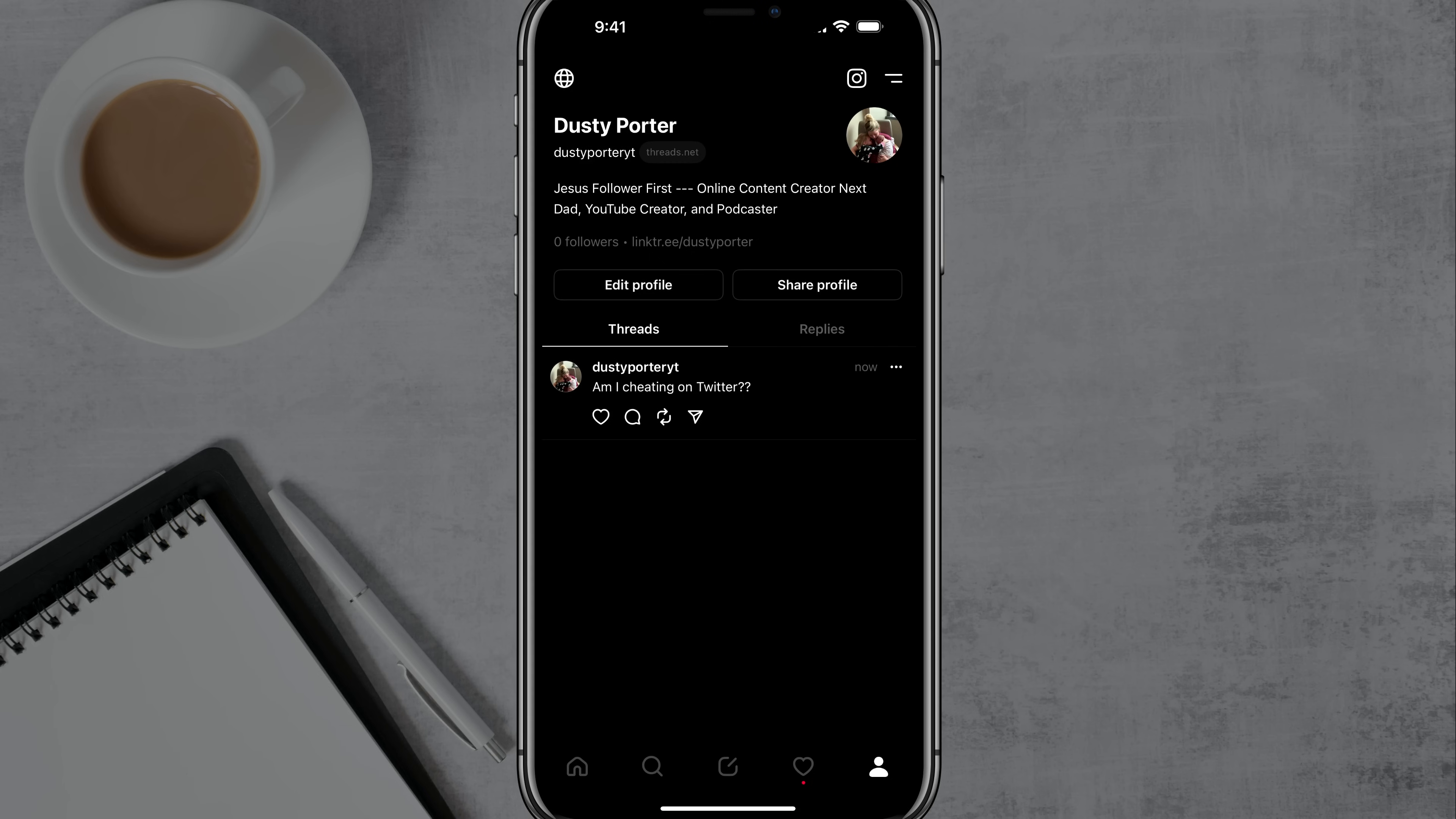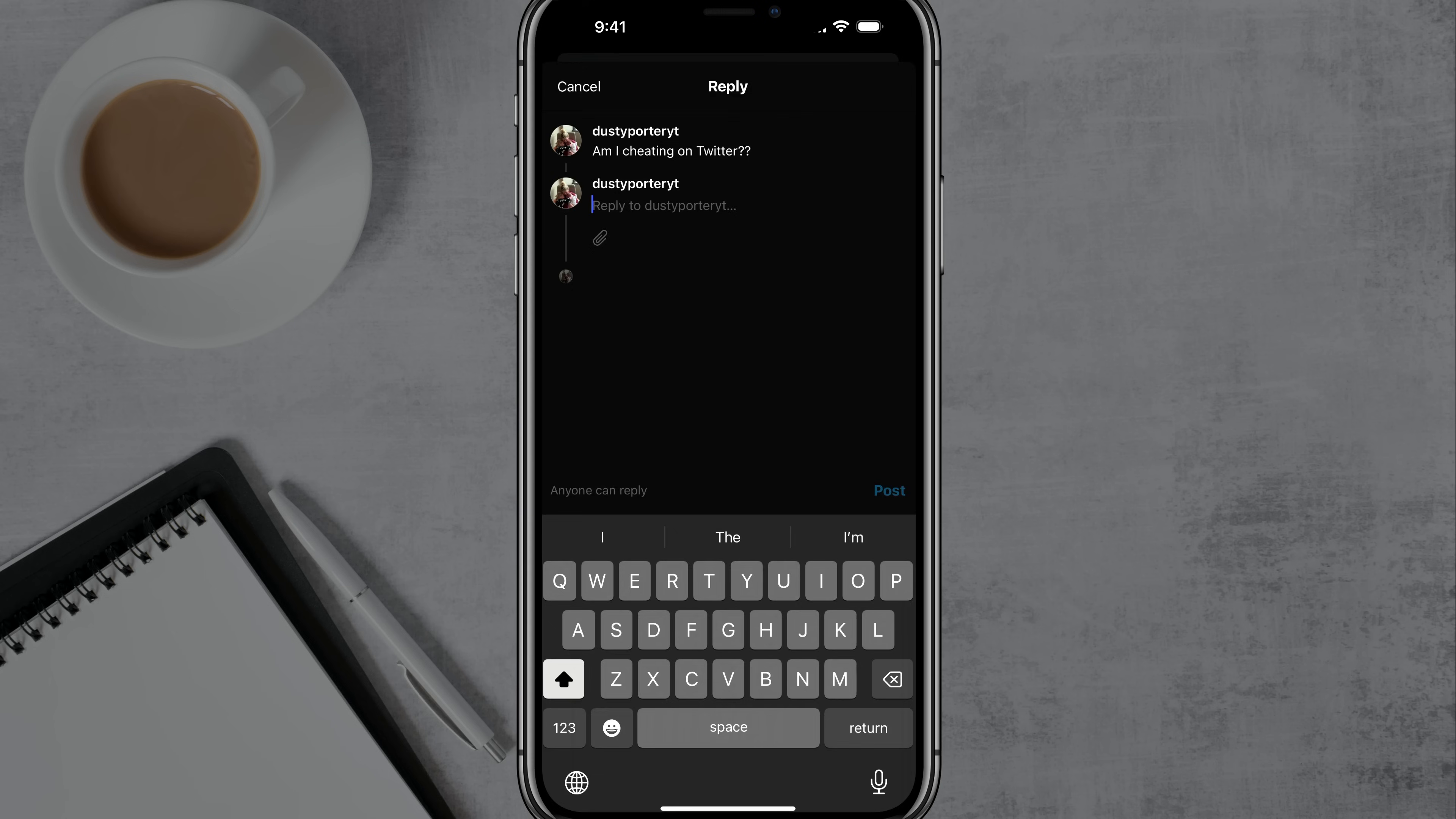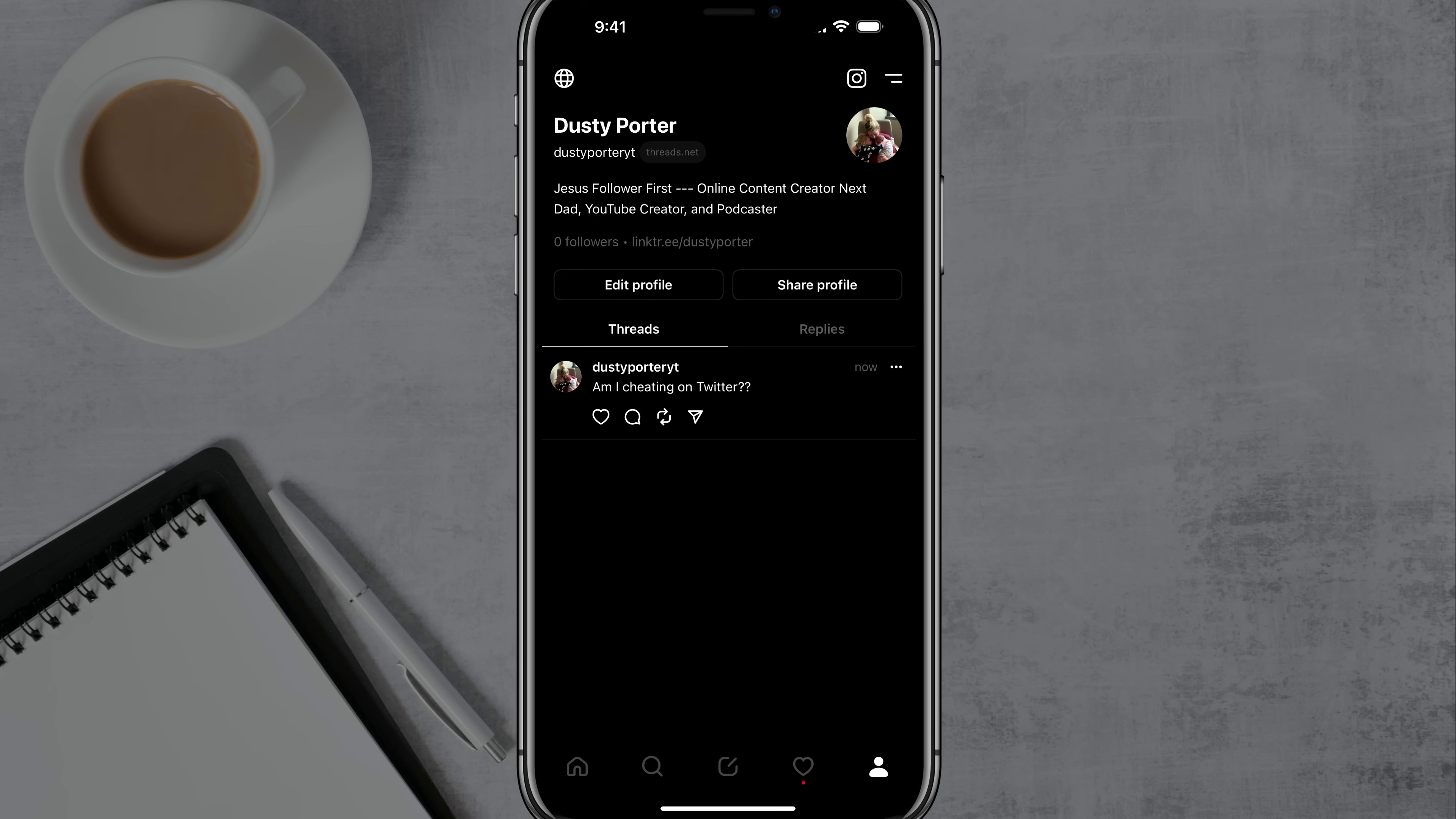And then what are the different things that you can do with a thread? So the heart icon there allows you to like it. The little comment bubble allows you to tap into that and comment on that specific thread. The little arrow button there allows you to repost it or quote it. So repost, think of that as a retweet and then quote that, think of that as a retweet with a quote, right? So you're saying something about whatever you're reposting. So that's what that is there.